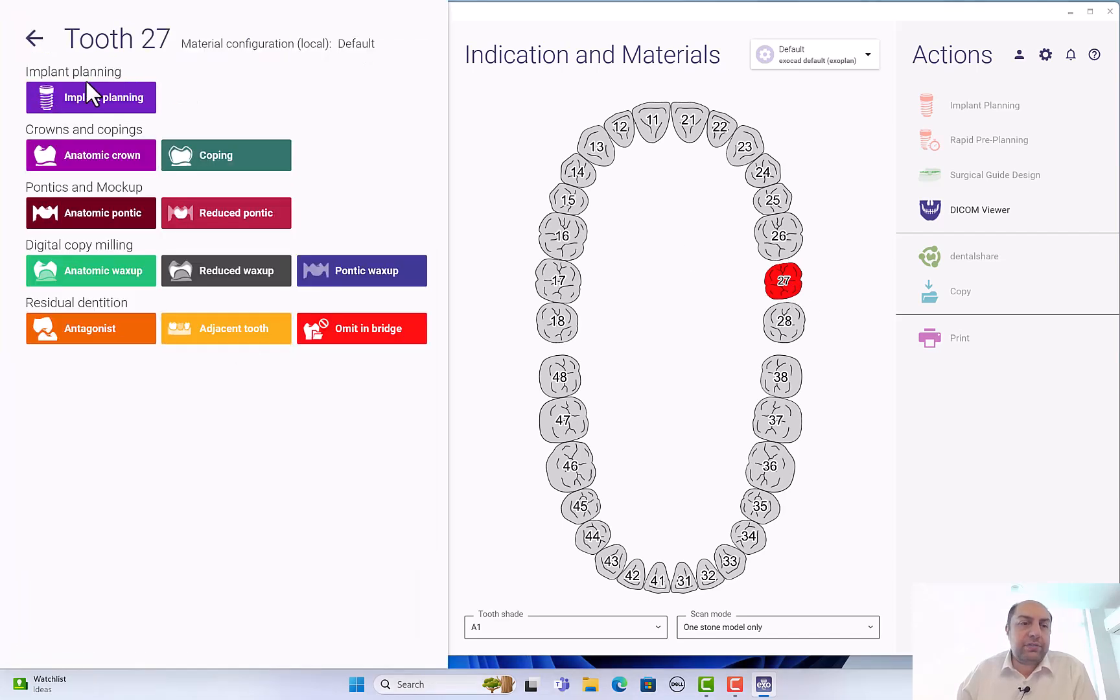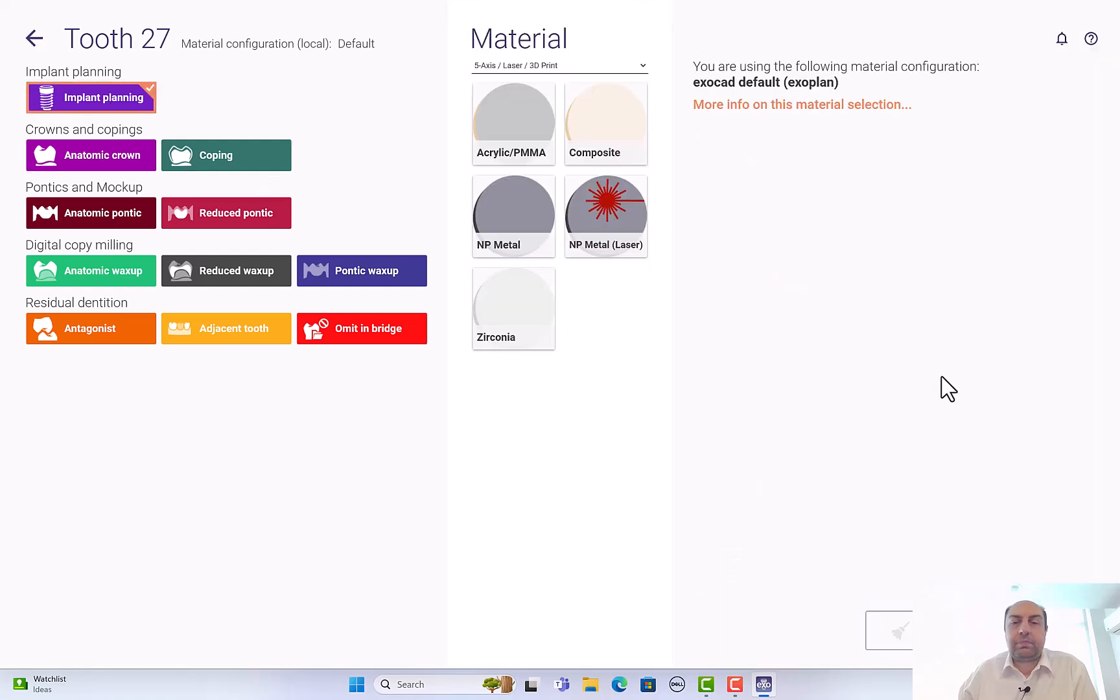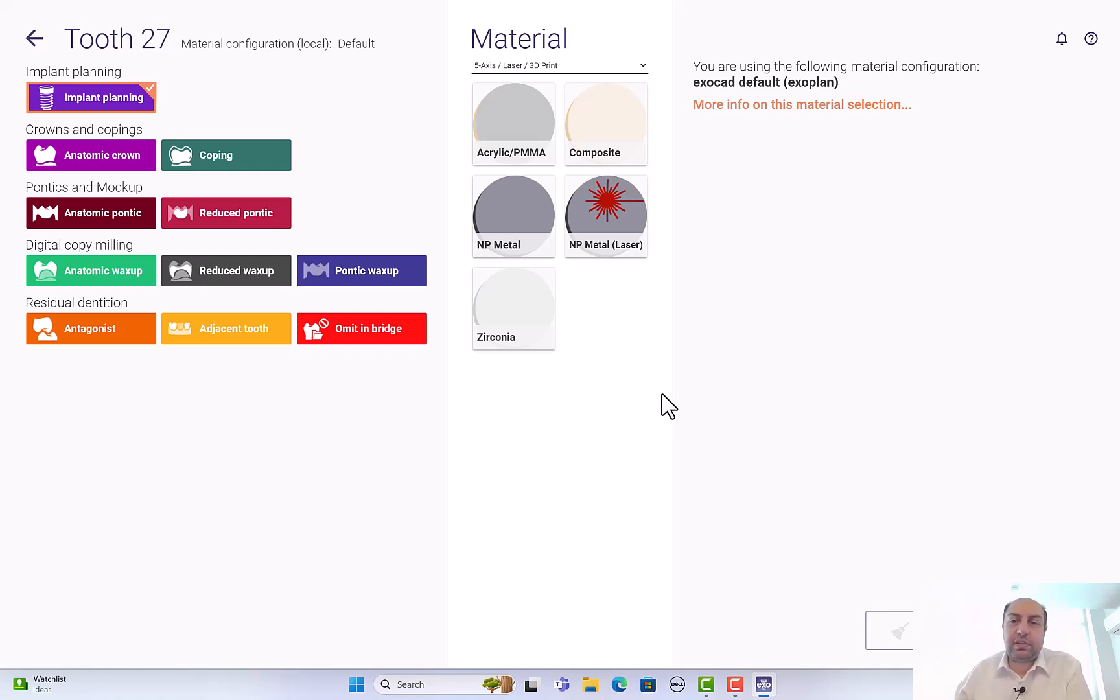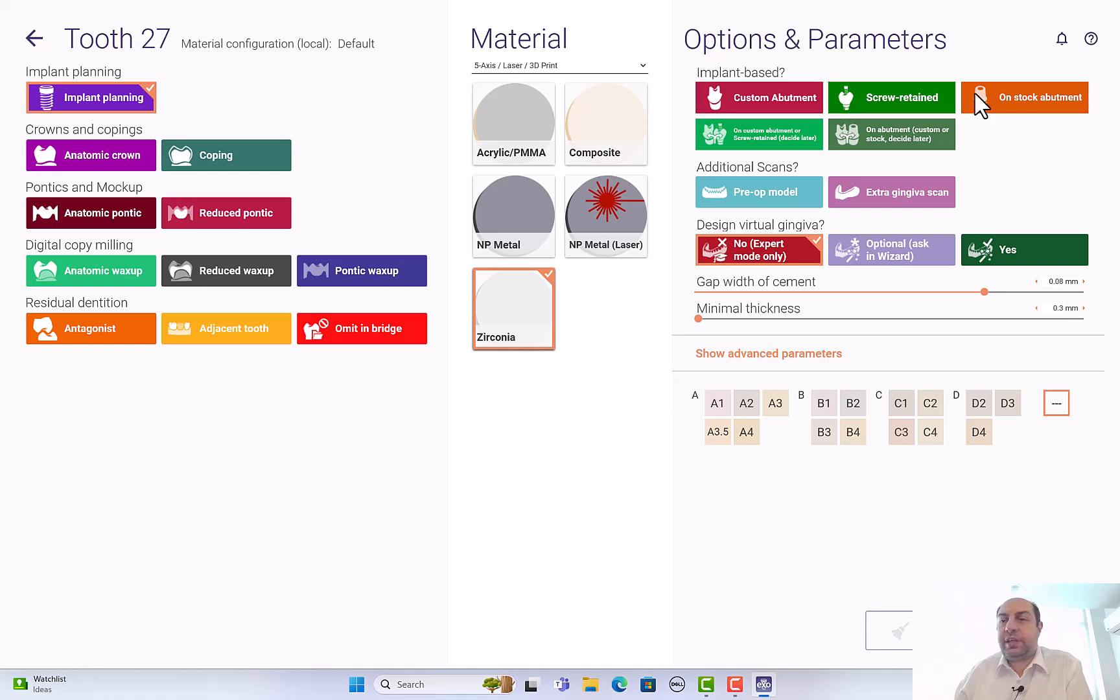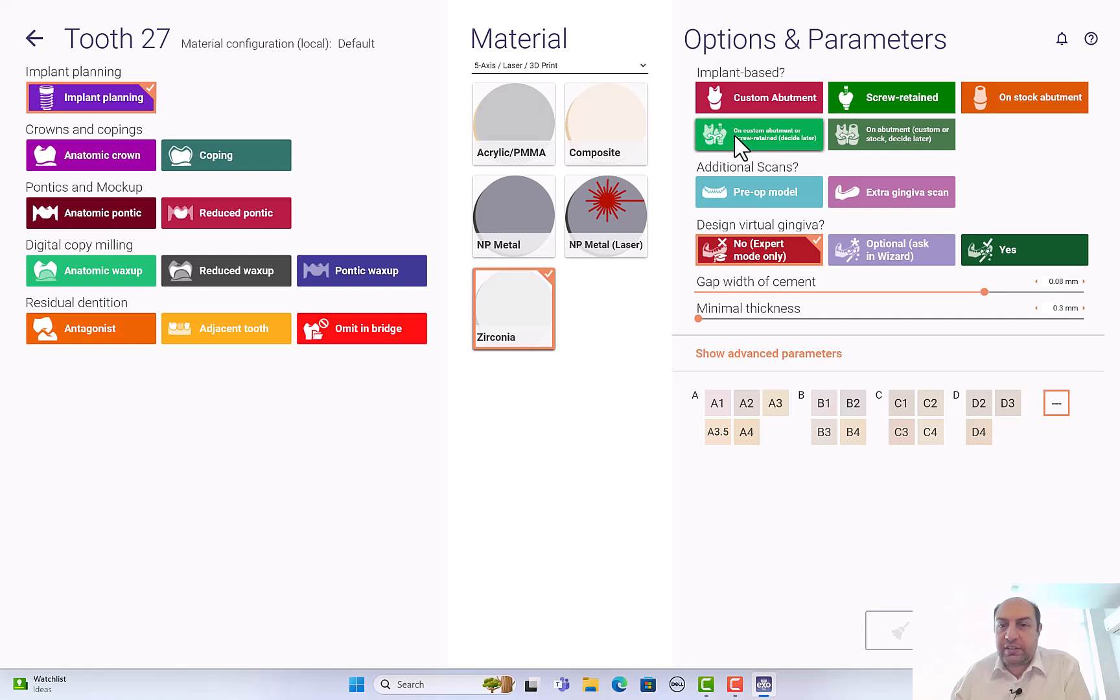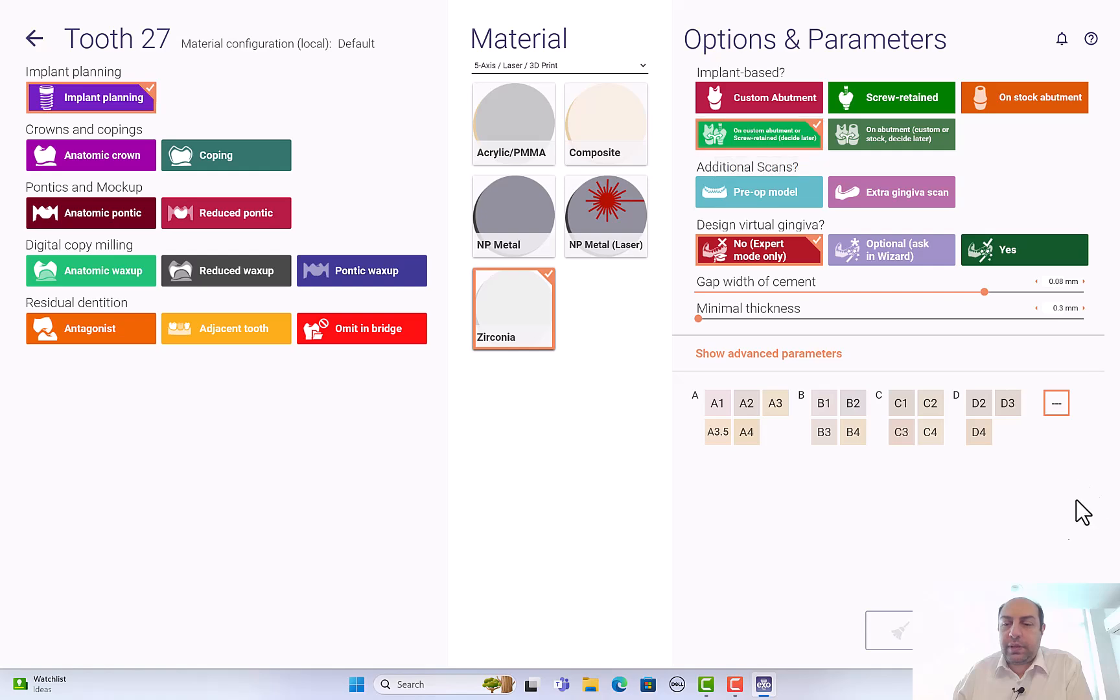This is an upper right second molar, I will choose it here. I have to choose implant planning from here - this is the most important. You can choose implant planning, antagonist, bridge, or adjacent tooth as you like. The software asks you to select the material - it's irrelevant, choose any material. Zirconia for example. Here the software is asking whether you're going to do a custom abutment, screw retained, stock abutment. It doesn't matter. I will always choose decide later, this green icon. I'll accept and click OK.